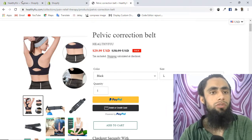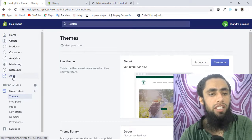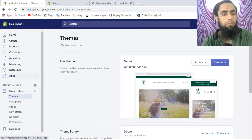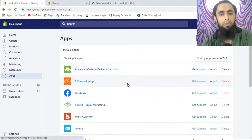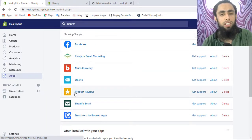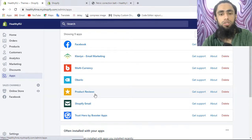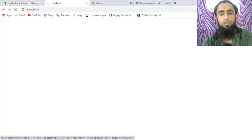First of all, if you are going to your Shopify dashboard, you will have to click on Apps. Once you click on Apps you will see a few applications which you have already installed. What you have to do is install the Product Reviews application into your Shopify store. I have already installed this one — let me show you how you can do that.